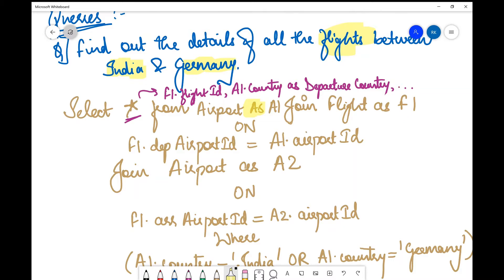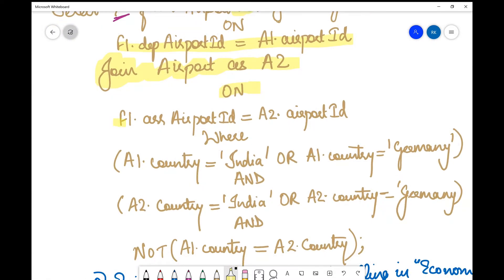Since no specific columns were requested, I write SELECT * FROM airport AS a1, creating one copy of the airport table, then JOIN flight AS f1. Now the join condition: since JOIN defaults to INNER JOIN — joining on a common attribute — I specify ON f1.departure_airport_id = a1.airport_id. Then JOIN airport AS a2 ON f1.arrival_airport_id = a2.airport_id for the arrival airport.